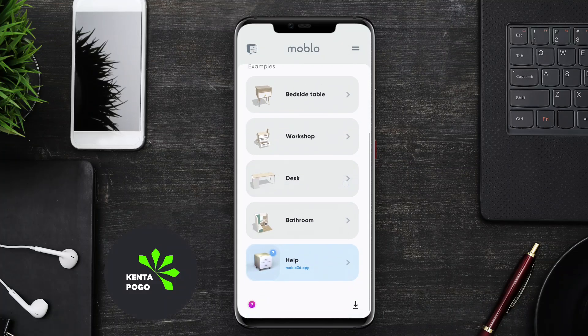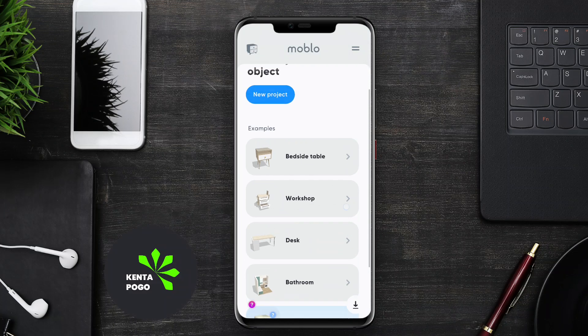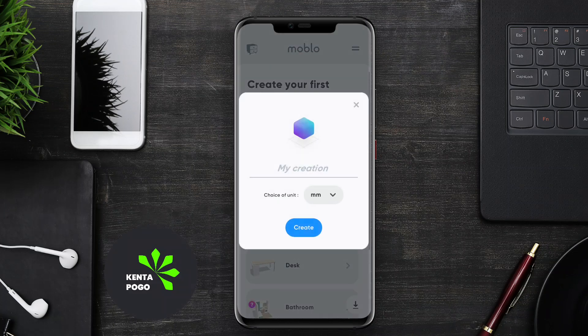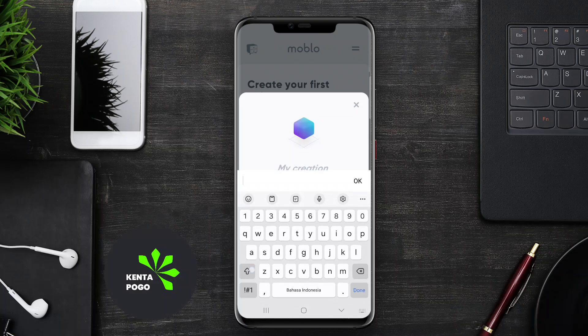Today, we're diving into the fascinating world of 3D furniture modeling on Android. Let's explore how it works and what makes it a must-have tool for your design projects.